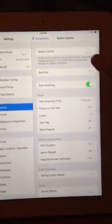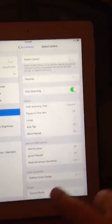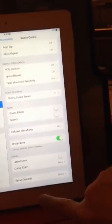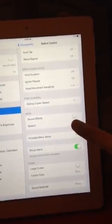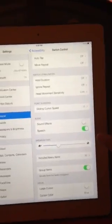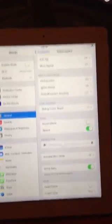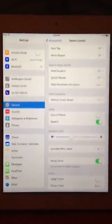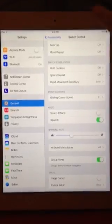So we have three switches set up. I'm also going to turn Speech on — I believe this will tell me every time it moves what it's highlighting, so that if you have someone who is visually impaired and can't see each of the apps or icons, they would be able to hear them instead.